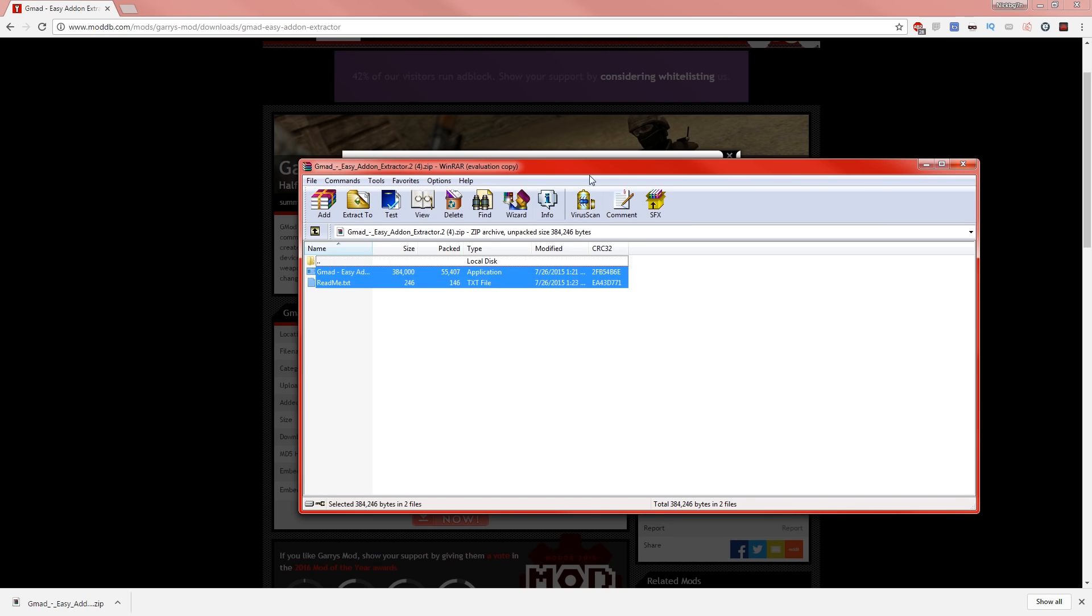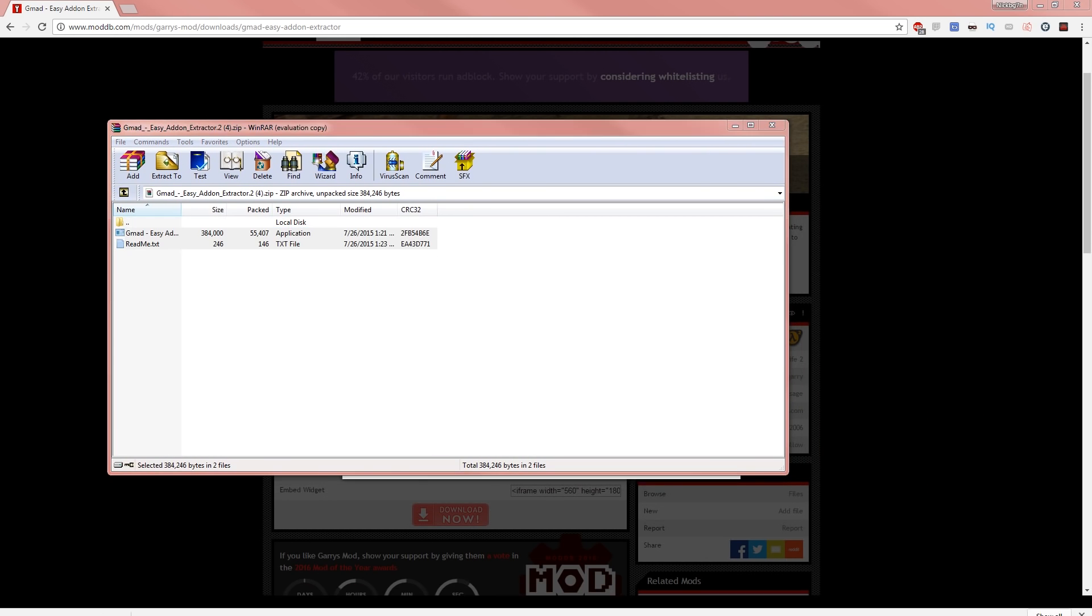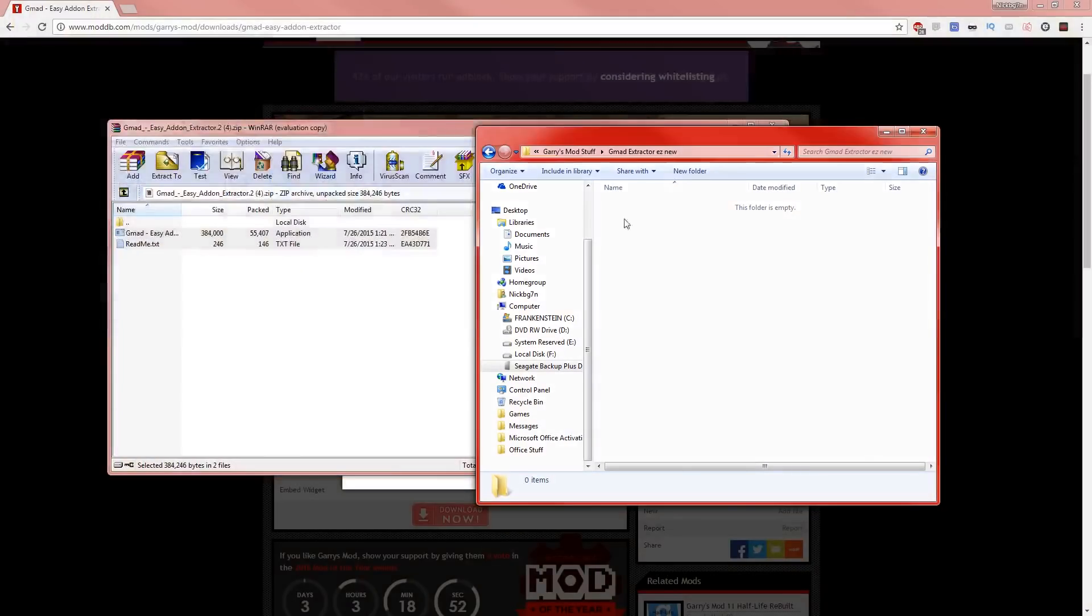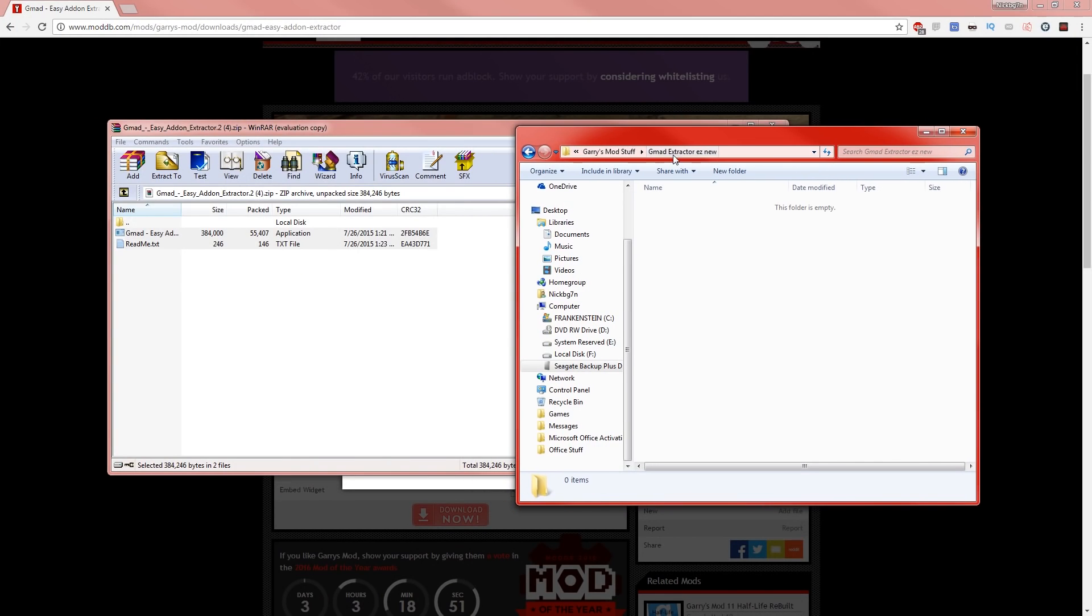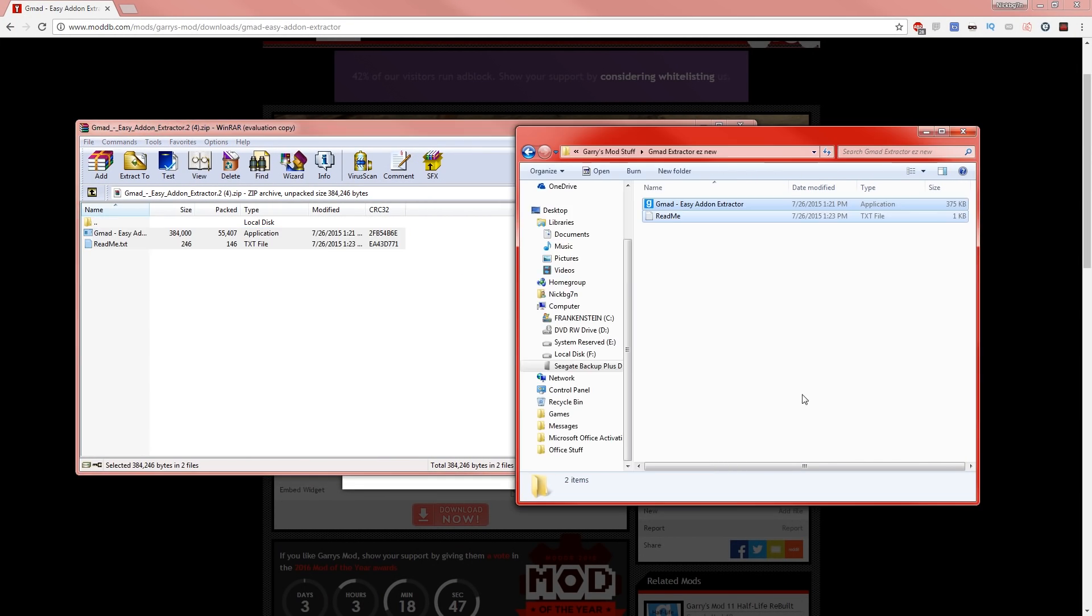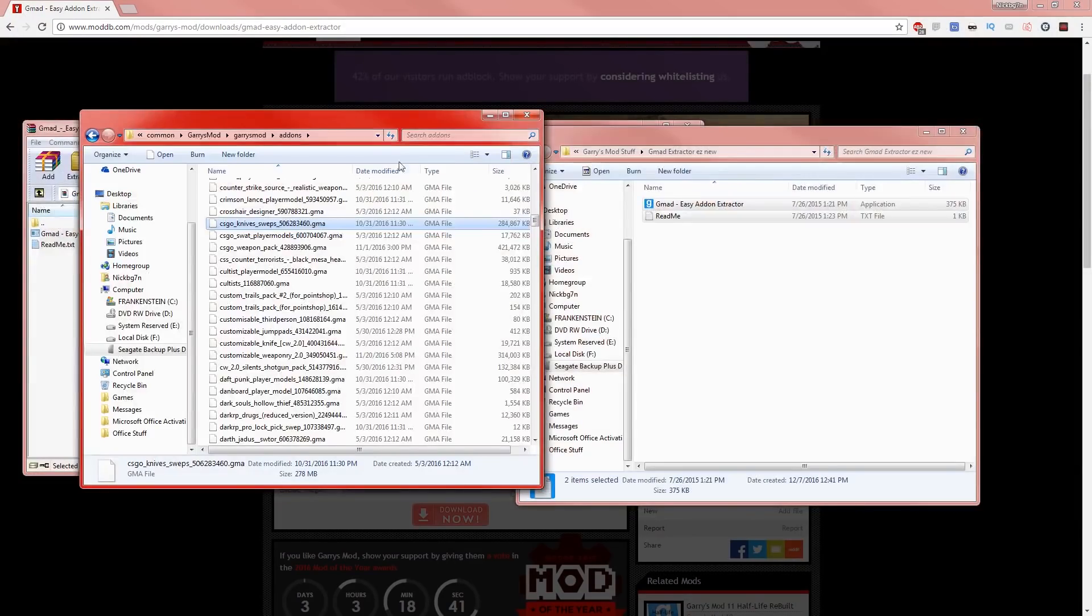Once you download it, it's going to be right here. Now what you want to do is go to any folder—anything you want—name it like Gmod Extractor or whatever you'd like. Go ahead and just drag these two files in here—oh sorry, two files, I'm sorry.